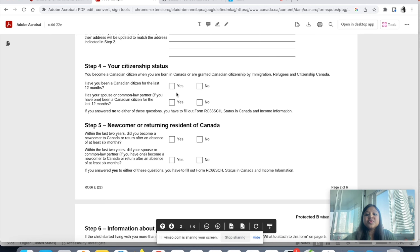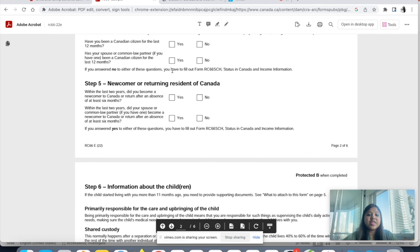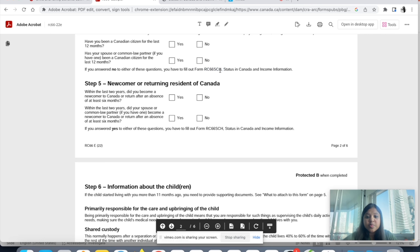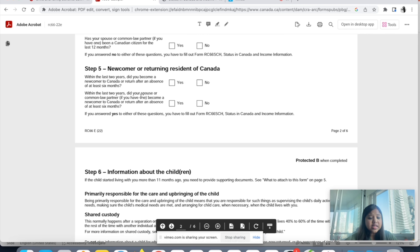Step four is your citizenship status — 'Have you been a Canadian citizen for the last 12 months?' This will be 'No' for permanent residents, and that is why you also have to fill out form RC66 SCH. The form states: if you answered no to either of the questions here, you have to fill out this additional form. So for permanent residents, that's why we fill two forms.